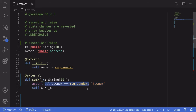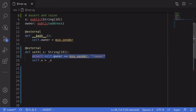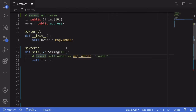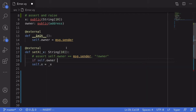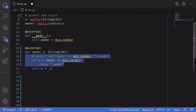You put in the expression that should be true, followed by the error message in case the expression is not true. Now you can write this same logic using raise. I'm going to comment out the assert code, and underneath it we'll write an example of the same code using raise. We do that by saying: if self.owner is not equal to message.sender, then we raise an error saying 'not owner'. These two approaches do exactly the same thing.